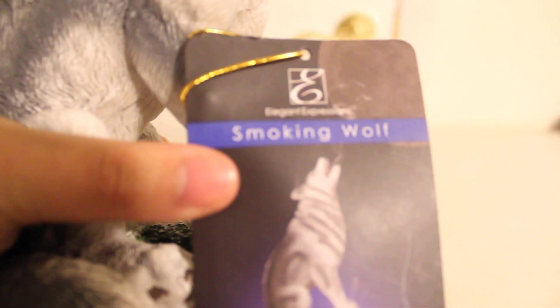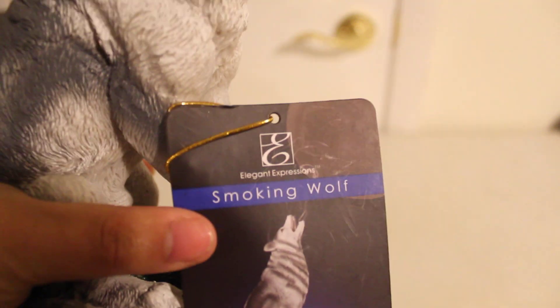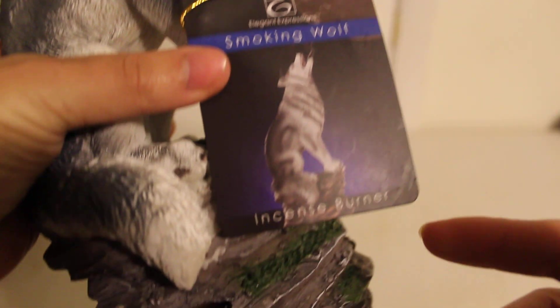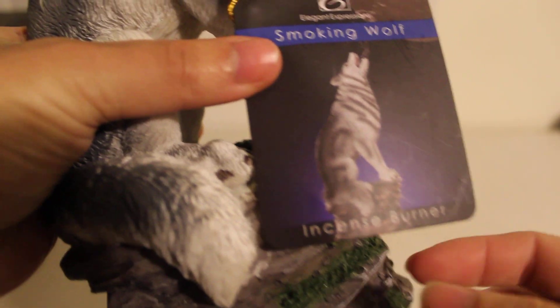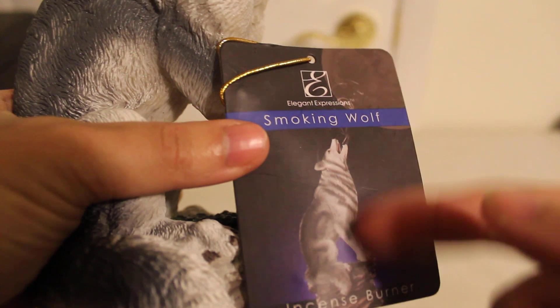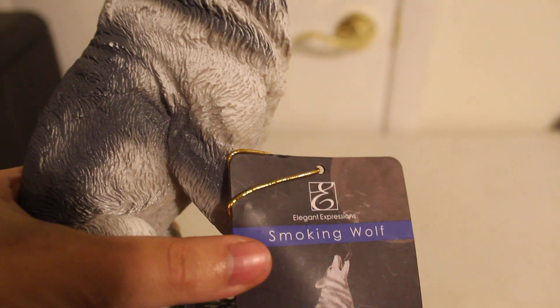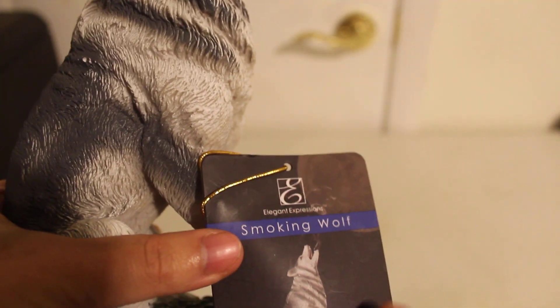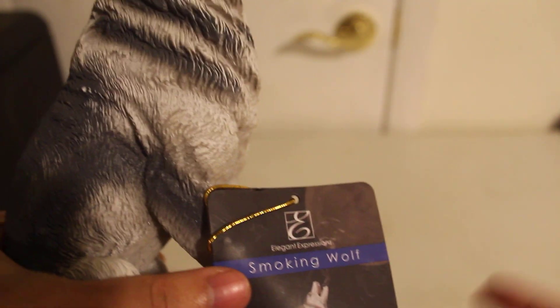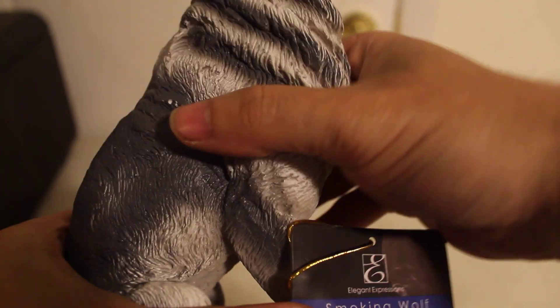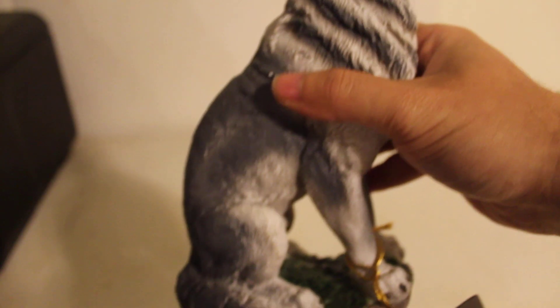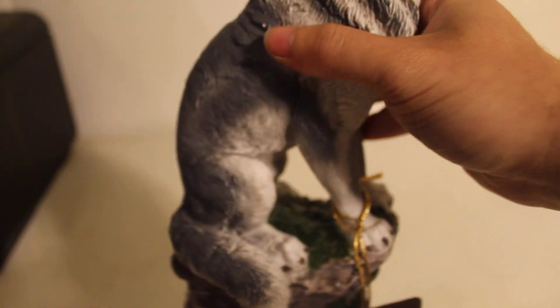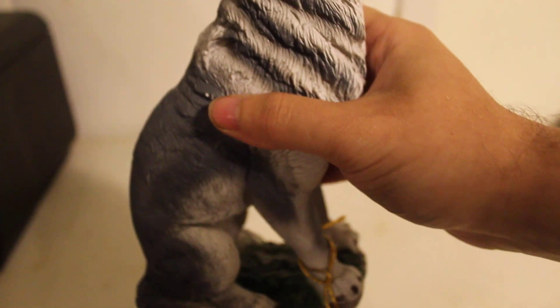So let's see if we can get this on camera here. So as you can see, now I like how the design matches the actual wolf, but I would say cone incense burner. Because if you just say incense burner, it could be the sticks, it could be the cone, it could take both. But it doesn't. It only takes cones.